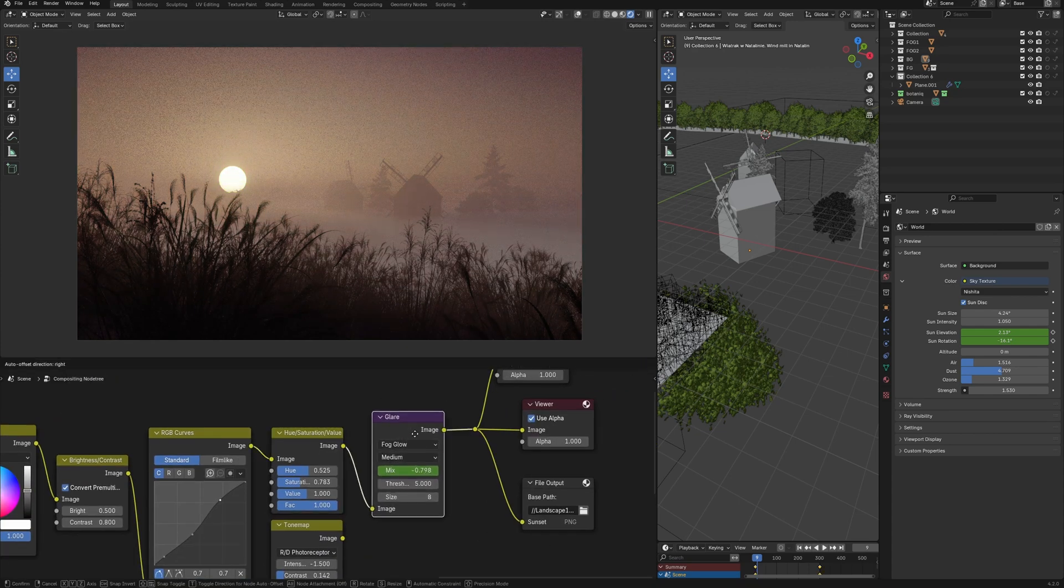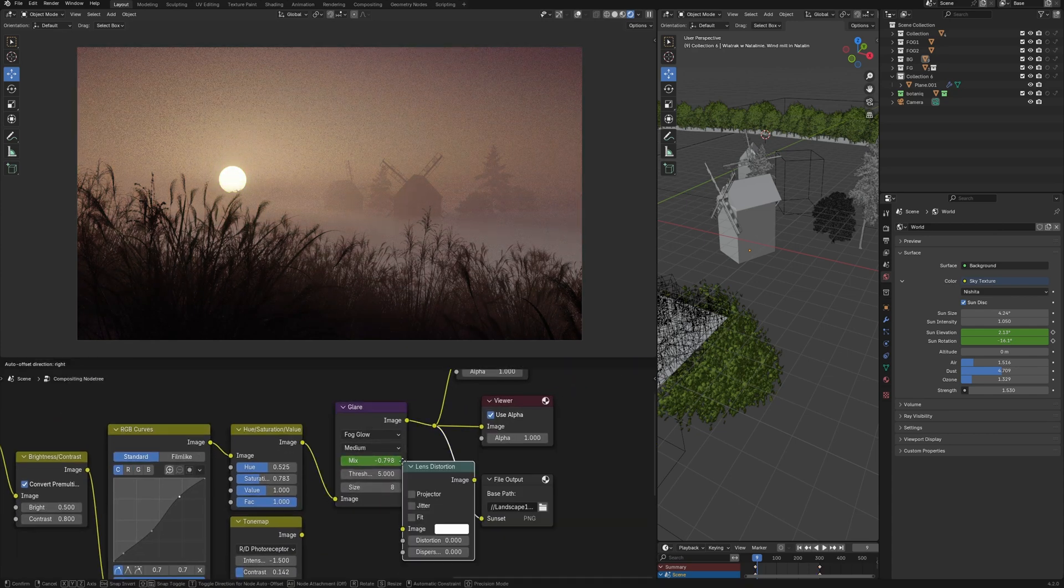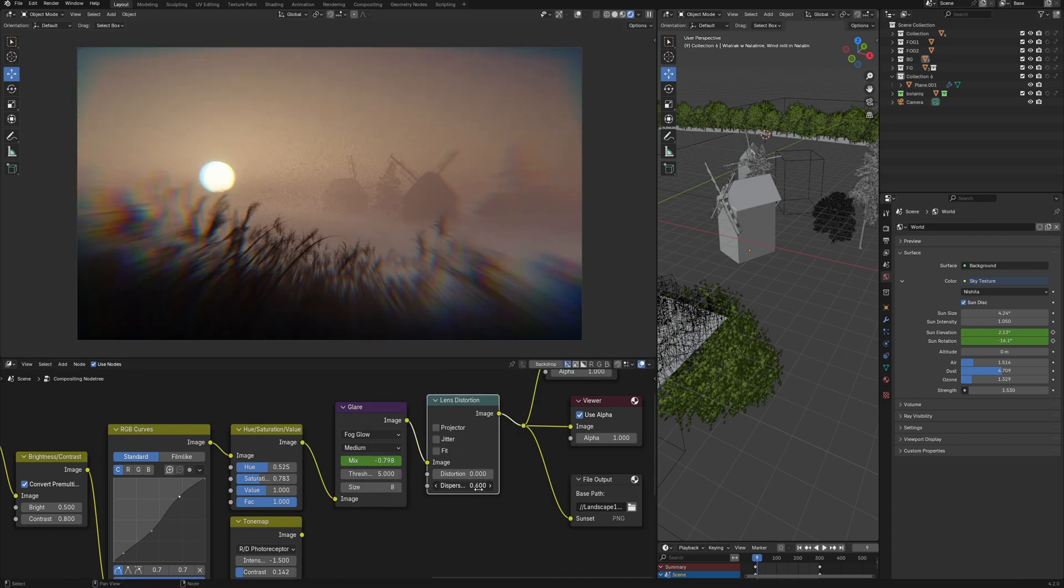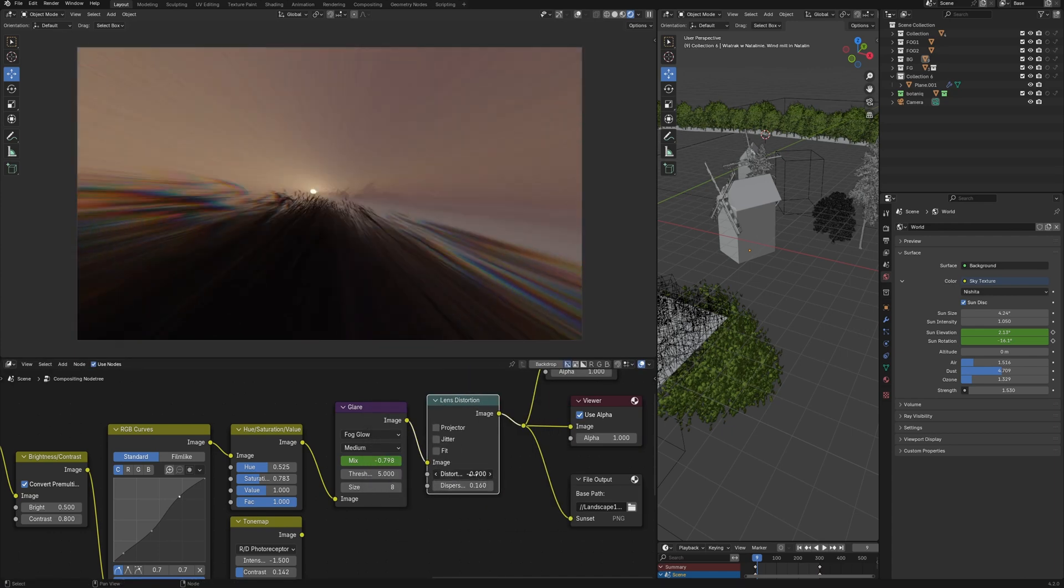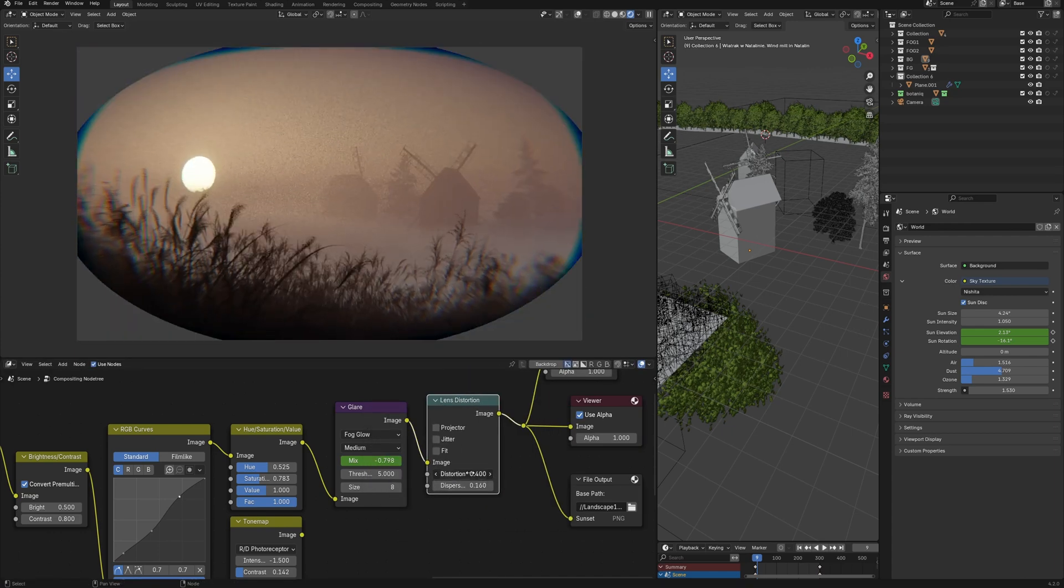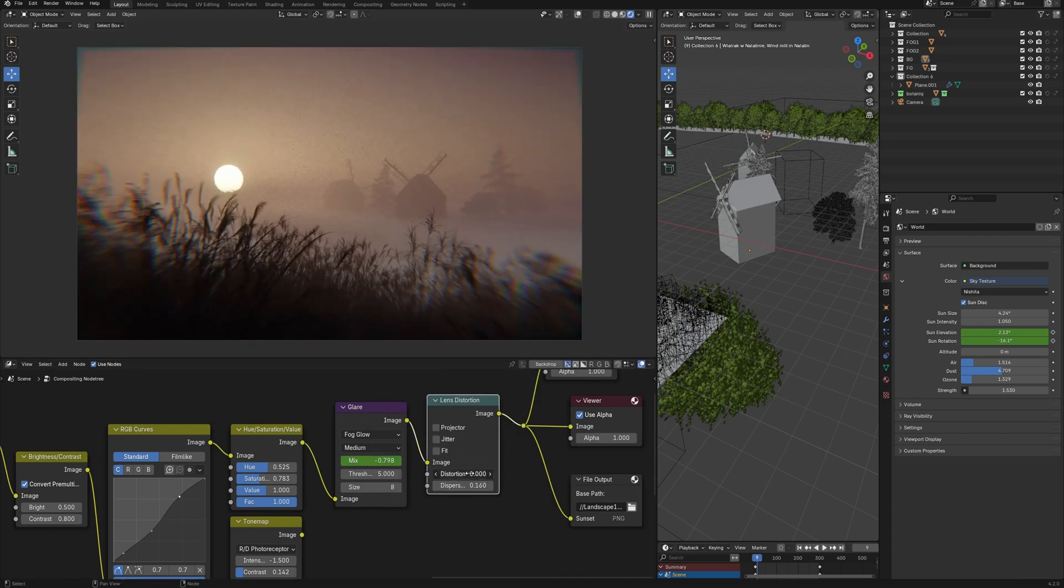And you will get the final art already with all effects like glare, lens distortion, and post-production layers without having to open Photoshop.